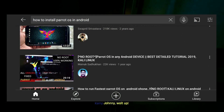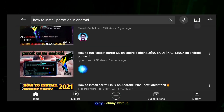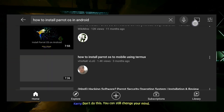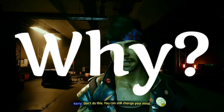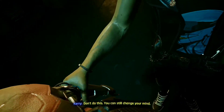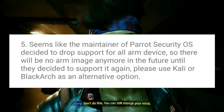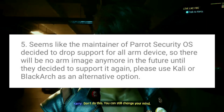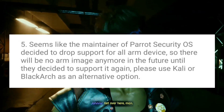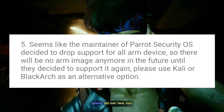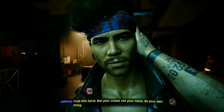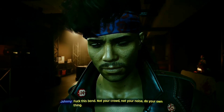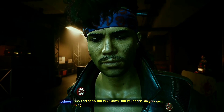You must have watched so many videos about installing Parrot OS in your Android device and couldn't do it — so why? It is because the maintainer of Parrot Security OS decided to drop the support of Parrot OS for all ARM devices, and now almost all smartphones have ARM chips.